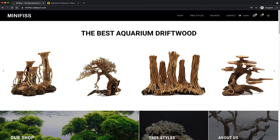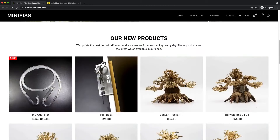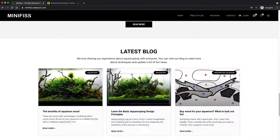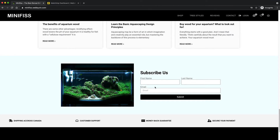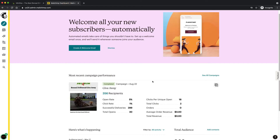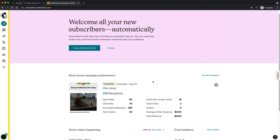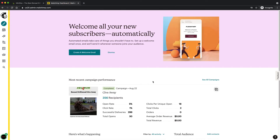Hi, my name is Zin. In this video I will show you how to create a subscribe form and connect it with your MailChimp account so you can do the marketing for your website. Let's do it.